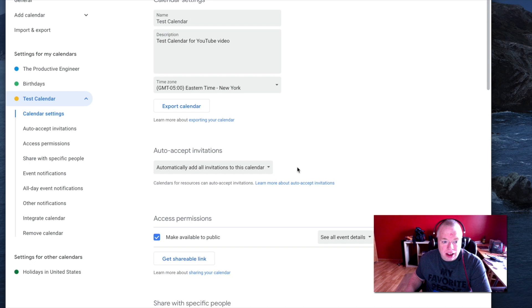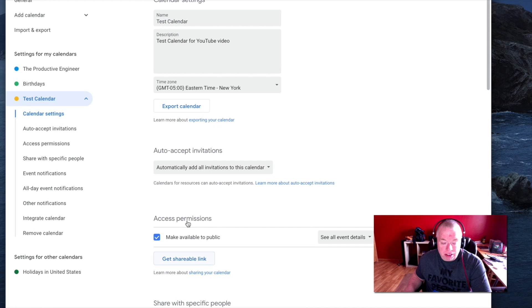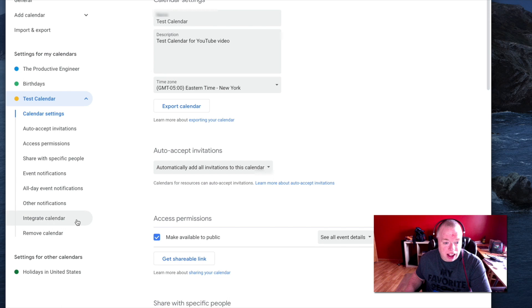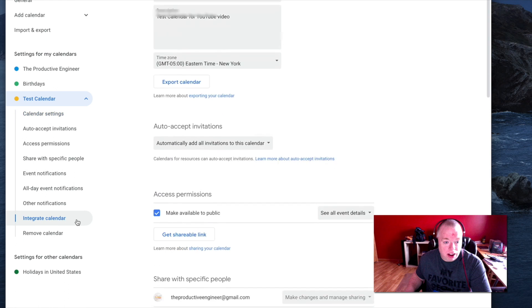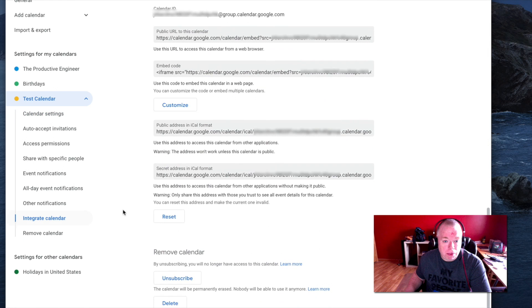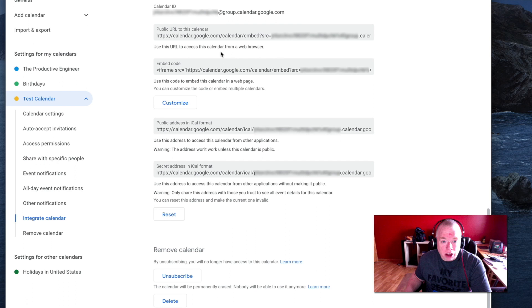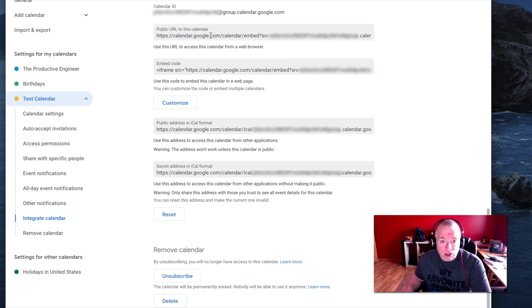Once I do that, the next thing I do after it shows that my setting is saved, is to come down here where I'm moving my cursor, and where it says integrate calendar. You click on that, and you're going to be presented with a bunch of URLs. The big thing you want to concentrate on here is the public URL to this calendar. That's the one you're going to embed into Notion.